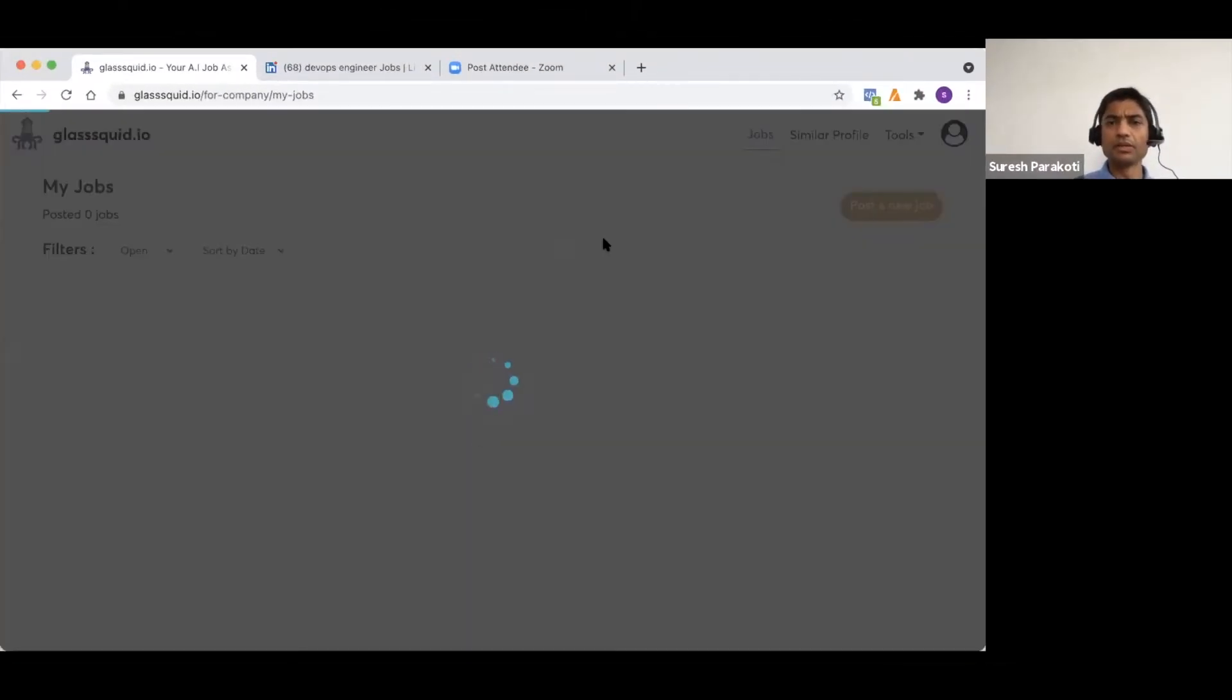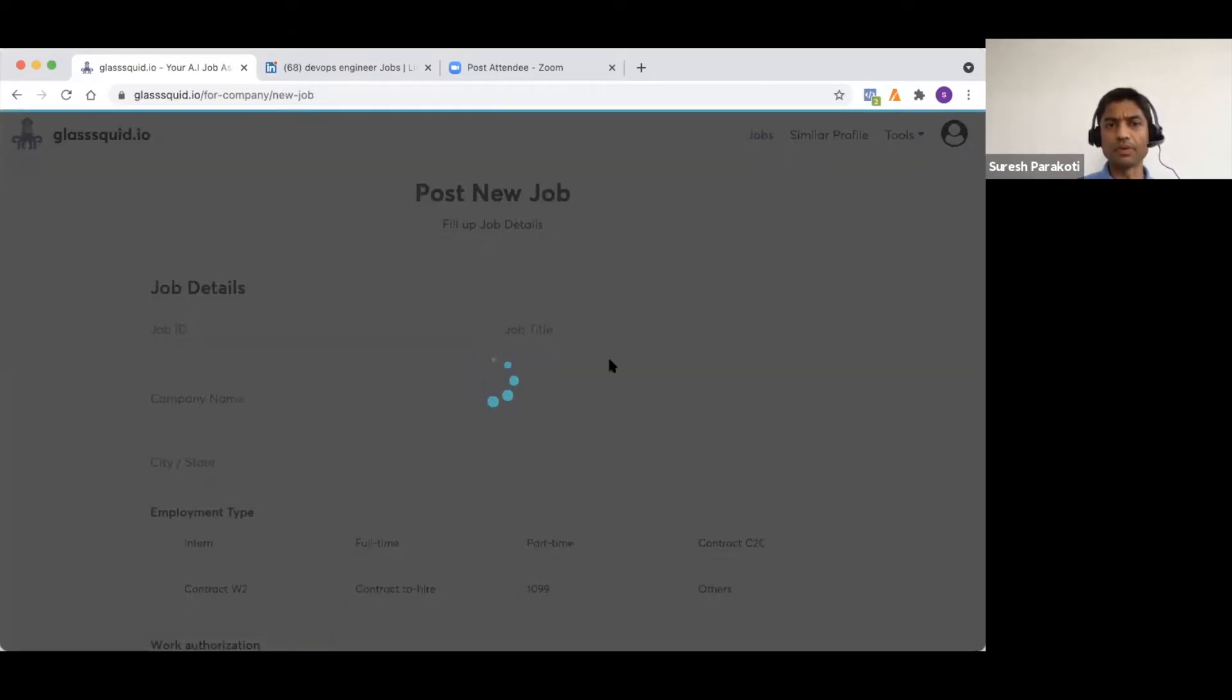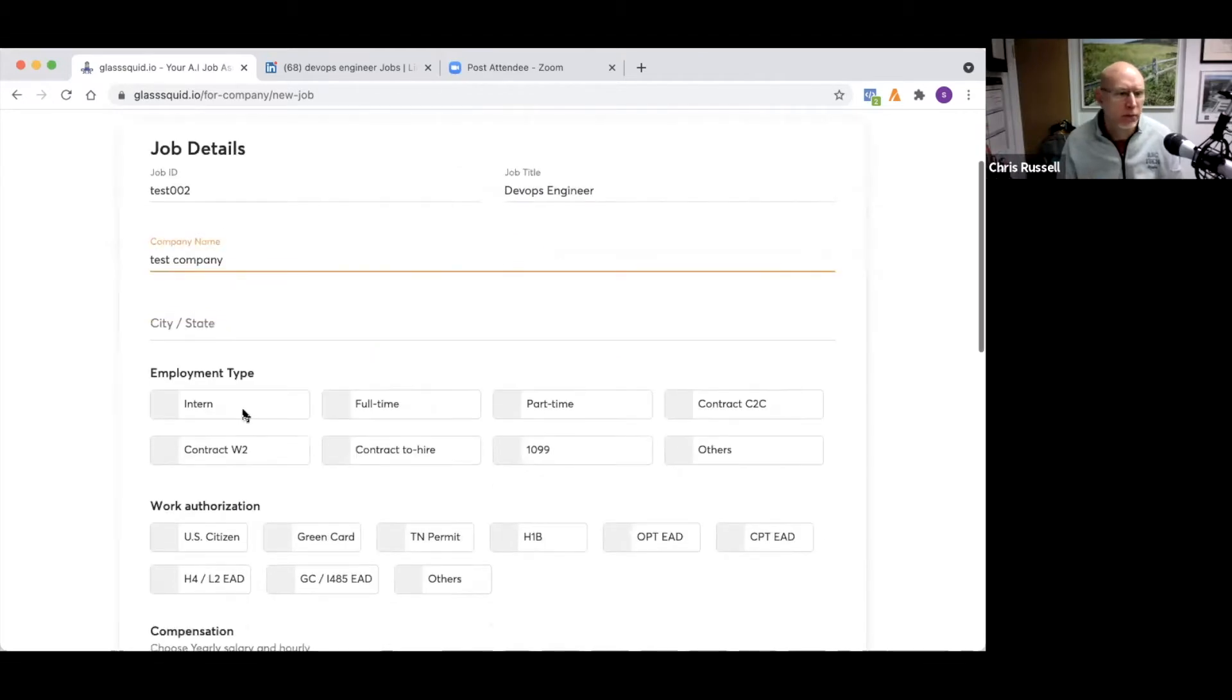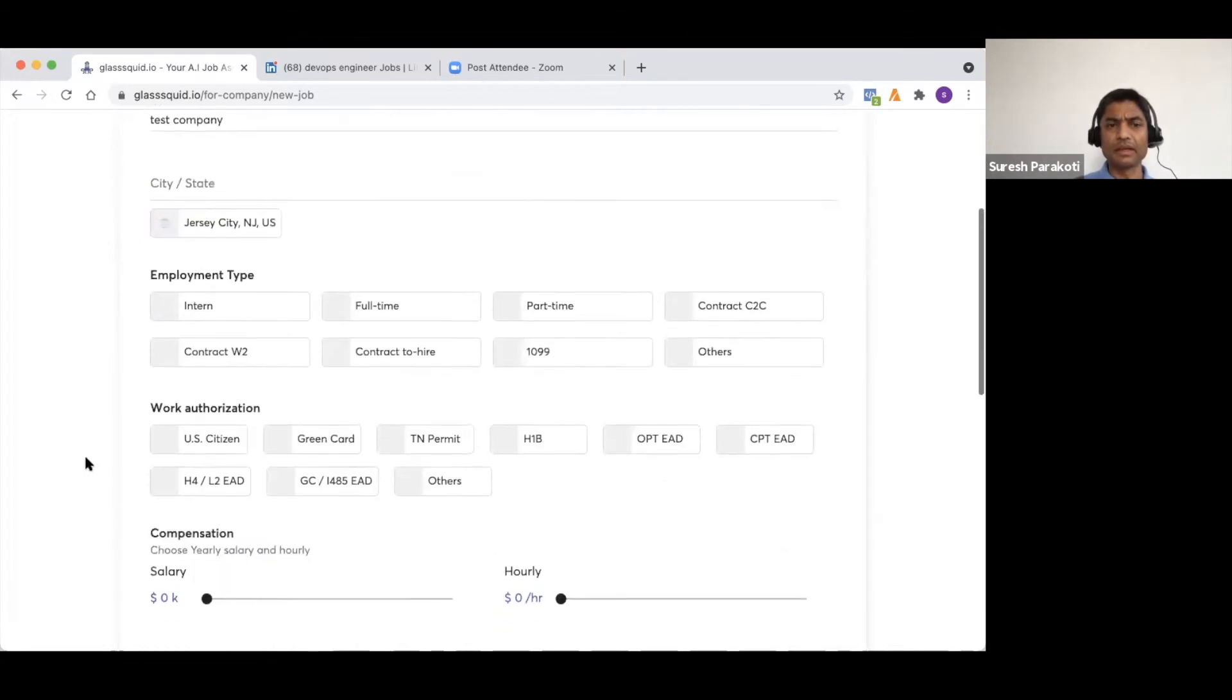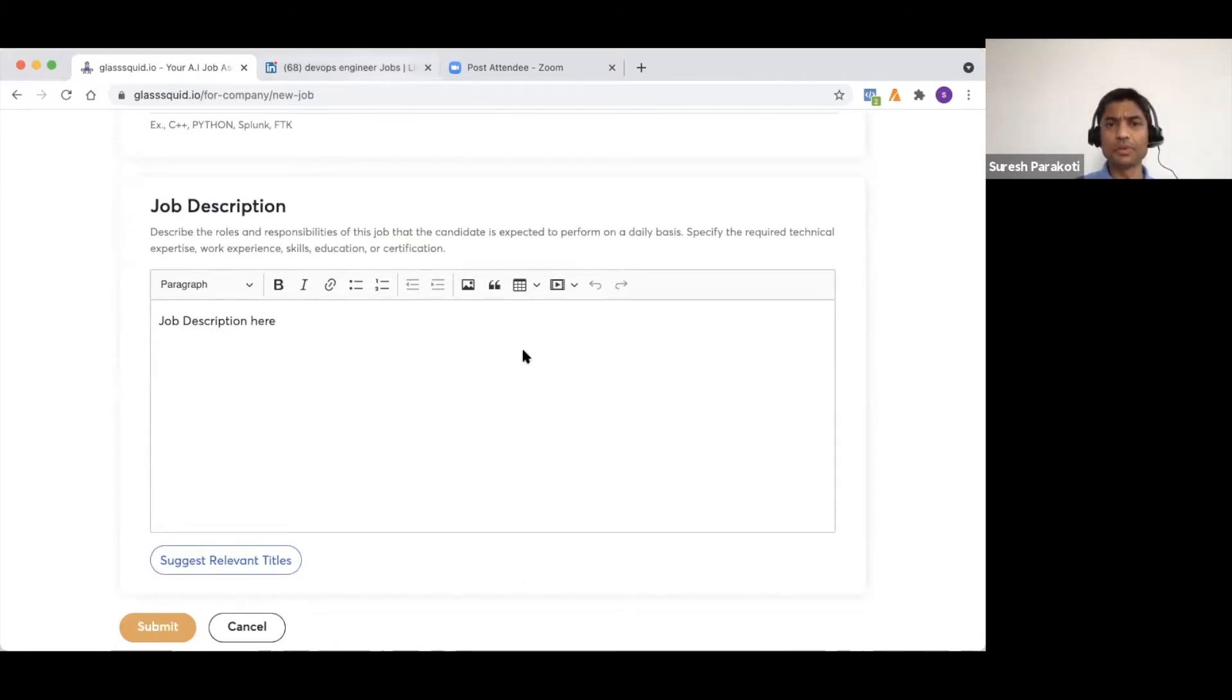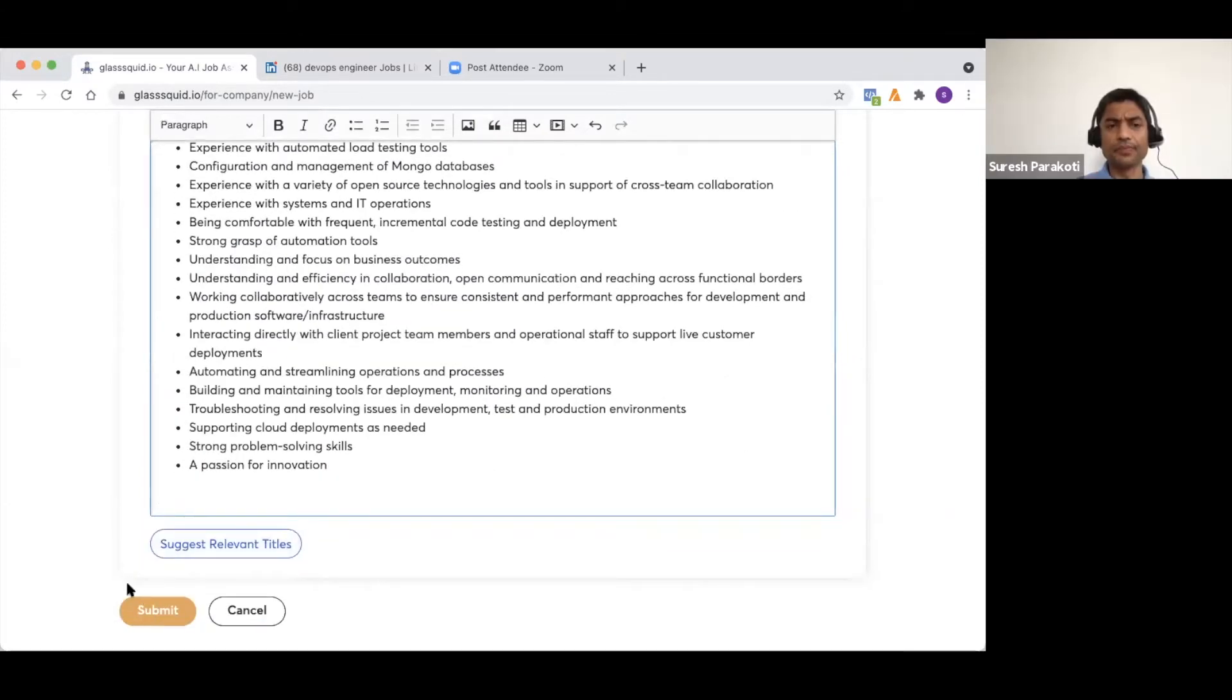It's glassquid.io. Let me make you the host so you can give us a quick demo of this. So for example, if I want to have a job and need to source candidates for this job, all they have to do is post a new job. I'll get test, just for testing purposes. There's the DevOps engineer role they're talking about. This company, it can be anybody, test company for example. Jersey City is the location. You can add key skills that you want to. You don't need to. All you have to do is take the job description from here, which I already copied. You copied a job description from LinkedIn. And then you could just submit.